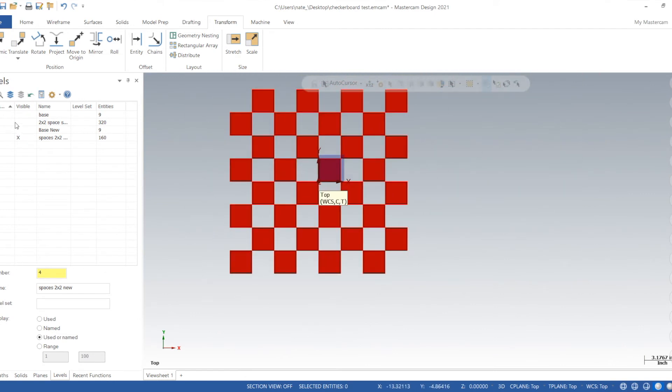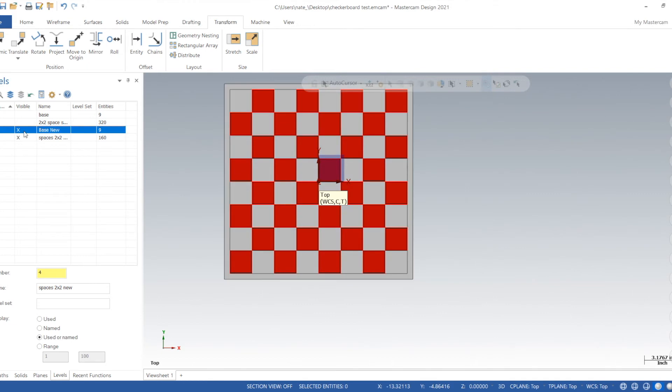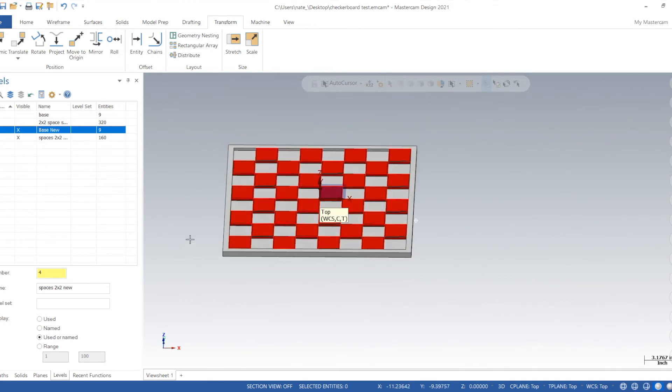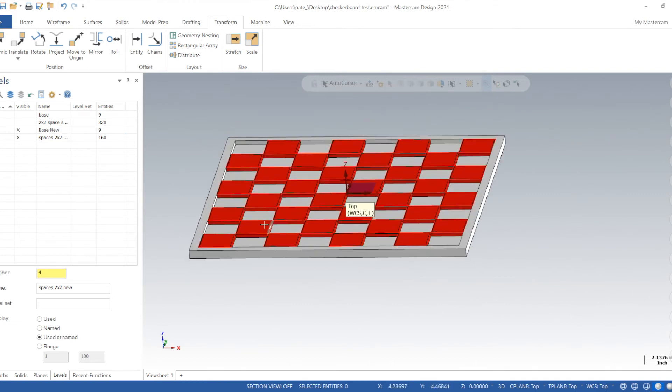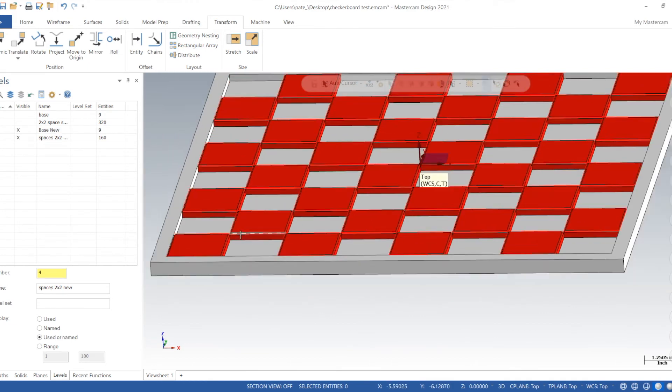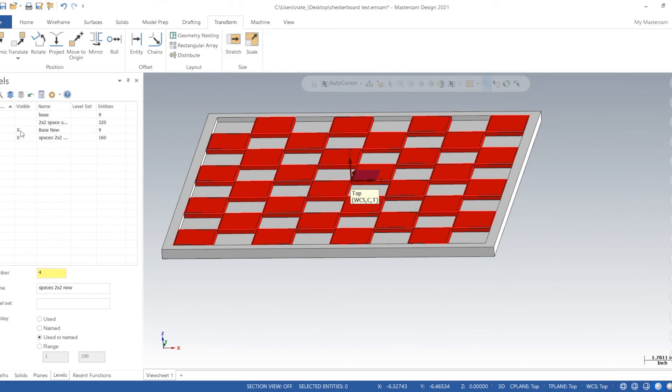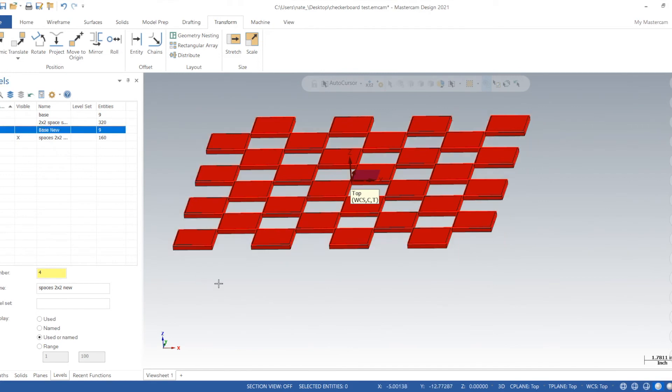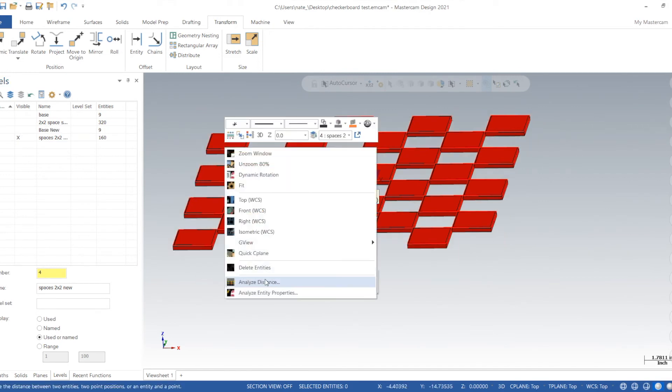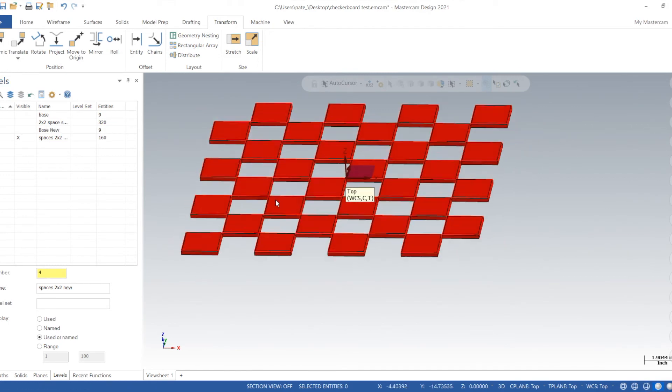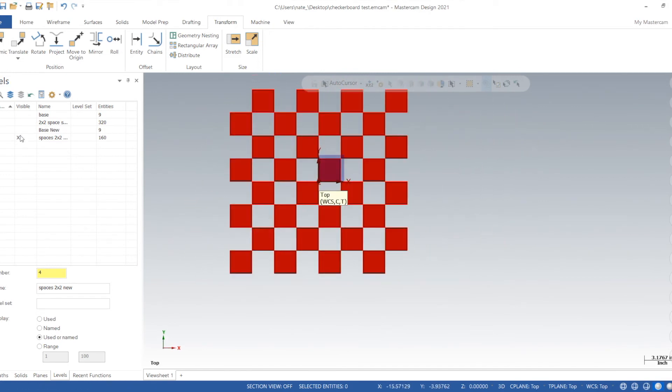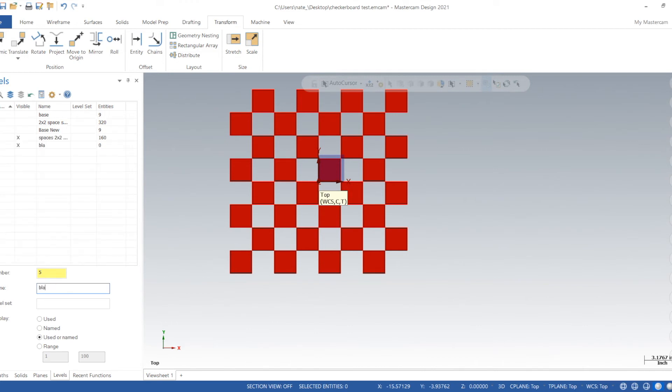Click on level three. We can see that all we need now is the black spaces. So we're going to add those next. We'll make another level for our black spaces, call it black spaces, two by two.